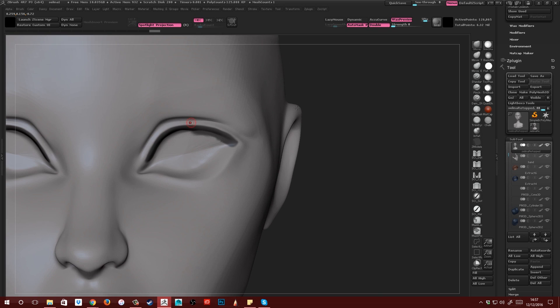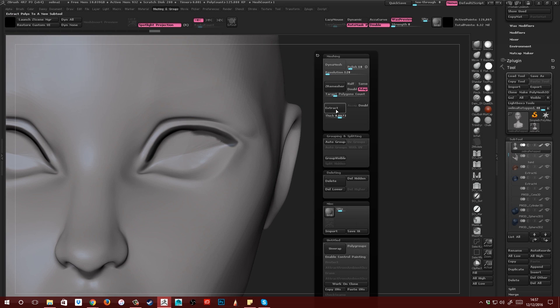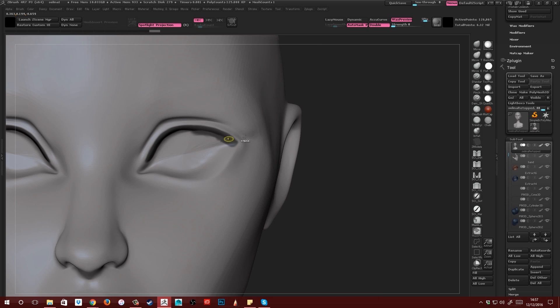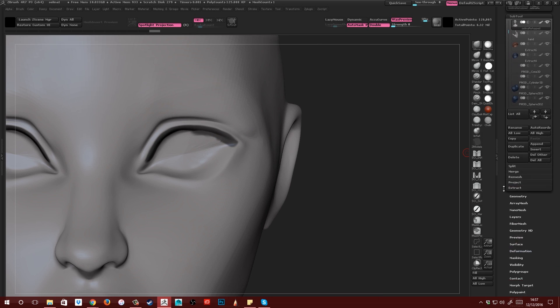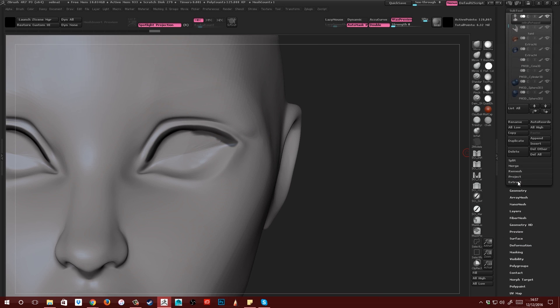And then what I'm going to do is come over to Extract, which you'll find in Tool, Subtool, Extract. So Tool, Subtool and then Extract here.